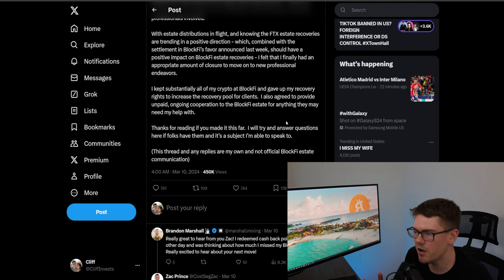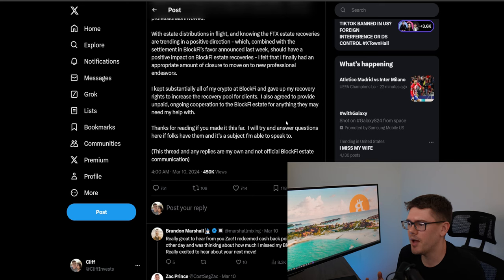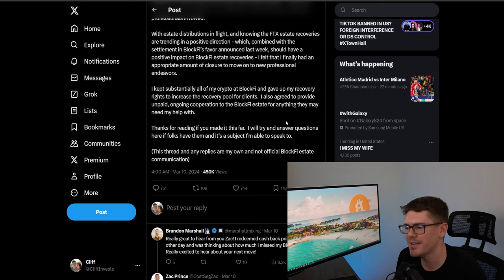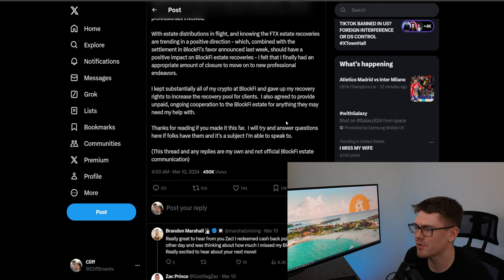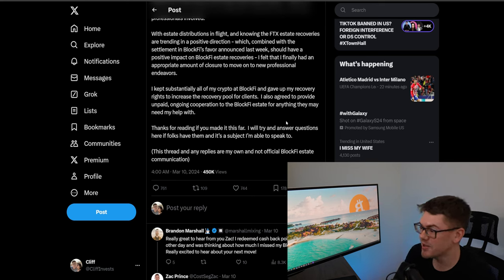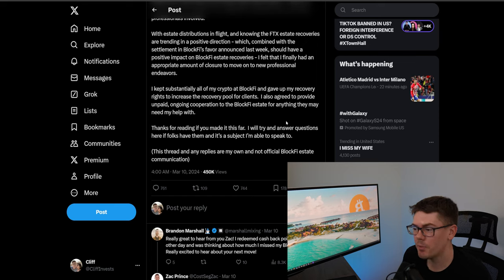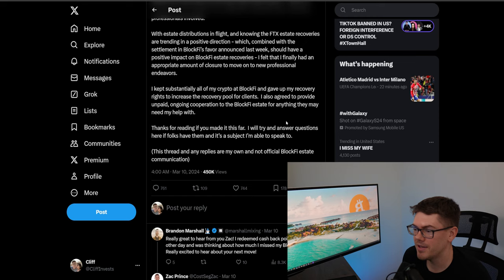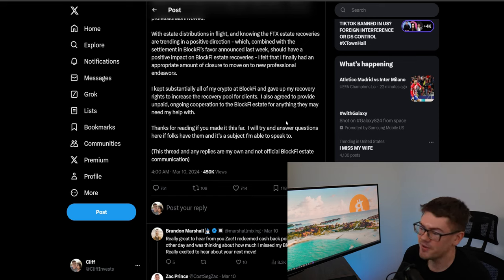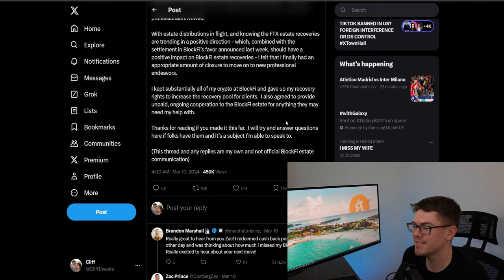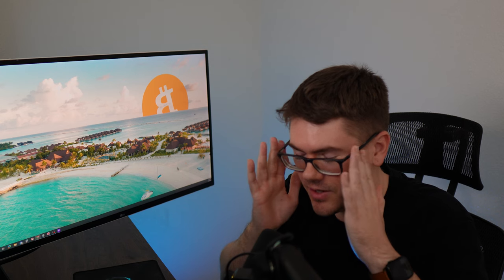I kept substantially all of my crypto at BlockFi and gave up my recovery rights to increase the recovery pool for clients. I also agreed to provide unpaid ongoing cooperation to BlockFi estate for anything they may need my help with. Thanks for reading if you made it this far I will try and answer questions here if folks have them and it's a subject I'm able to speak to.